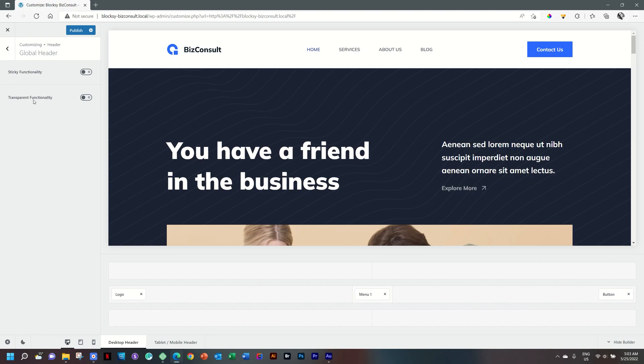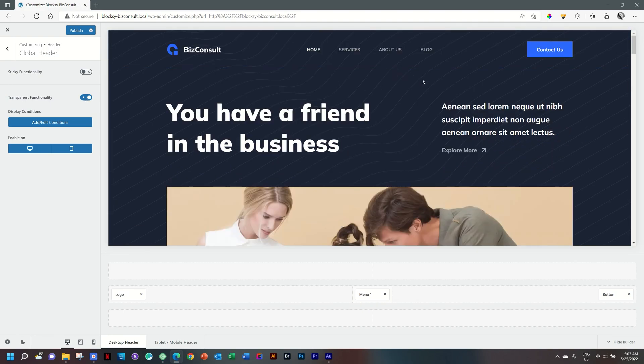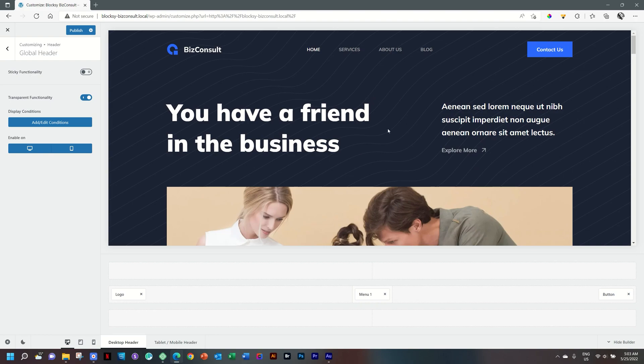Simply, under Transparent functionality, toggle that on. And on our page, it updates, it drops over our hero section here. Looks really nifty.